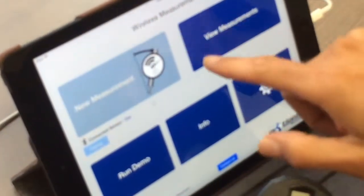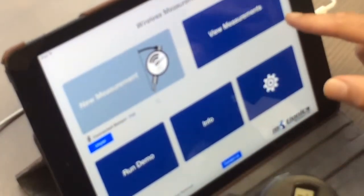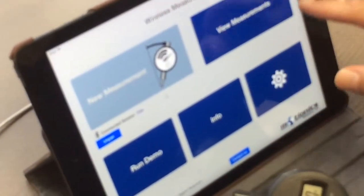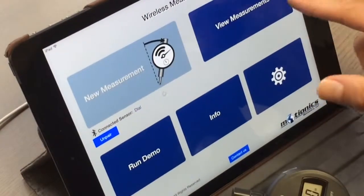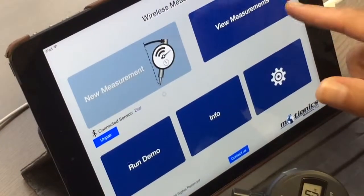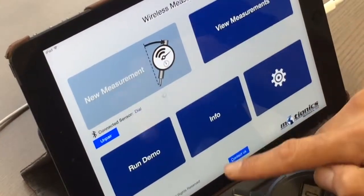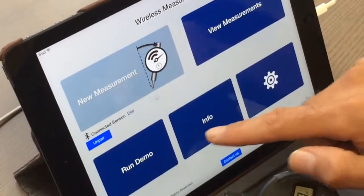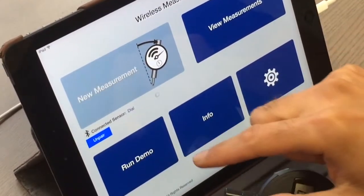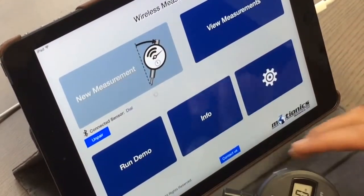In the main page we have New Measurement to start a new measurement. At the same time you can go and see the previous measured stored data and analyze them, settings, information of the app, as well as the Run Demo, so if you don't have the device you can try it in simulation mode.